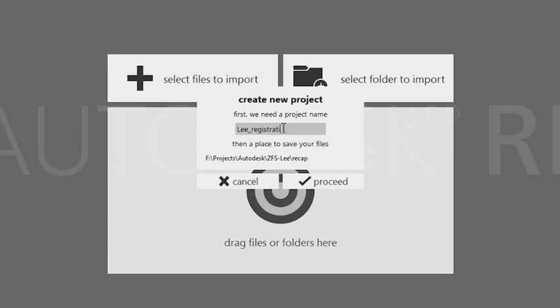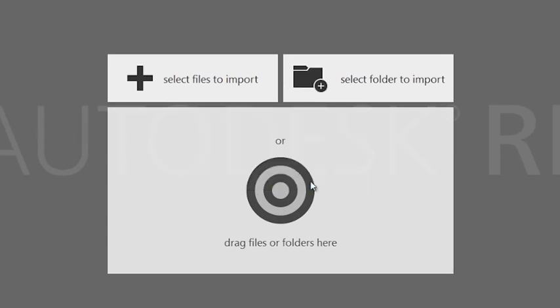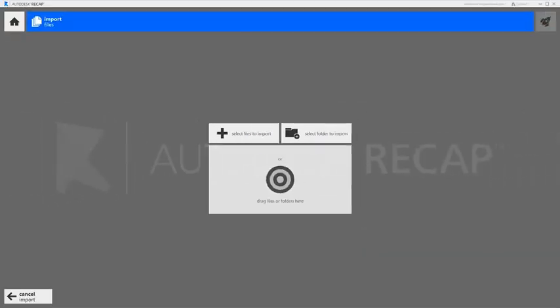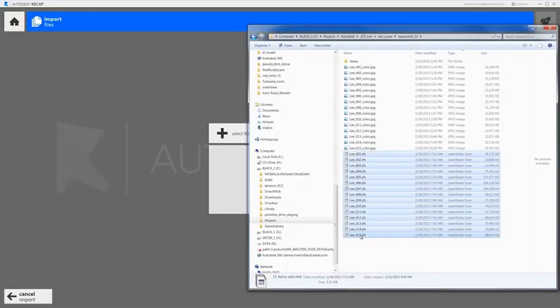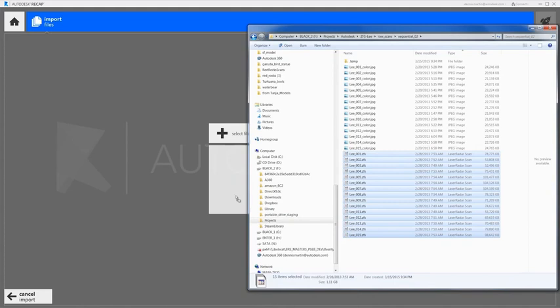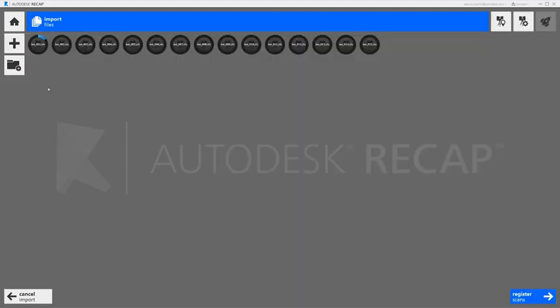Let's take a look. First we create a new project. Then we import our scans. This project has 15 scans of a small pump station.